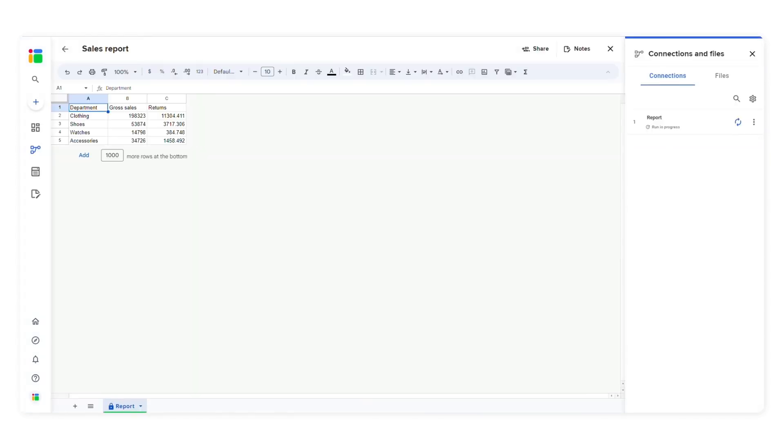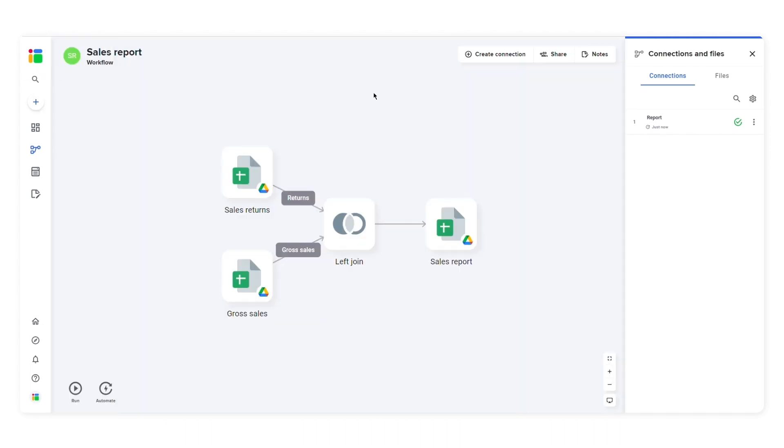As you can see, SheetGo has created a new file and merged data from multiple files based on a specific column.